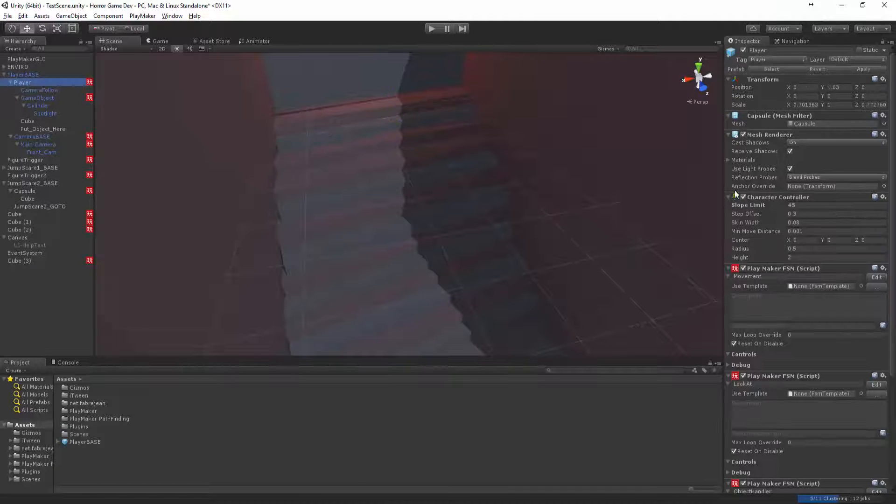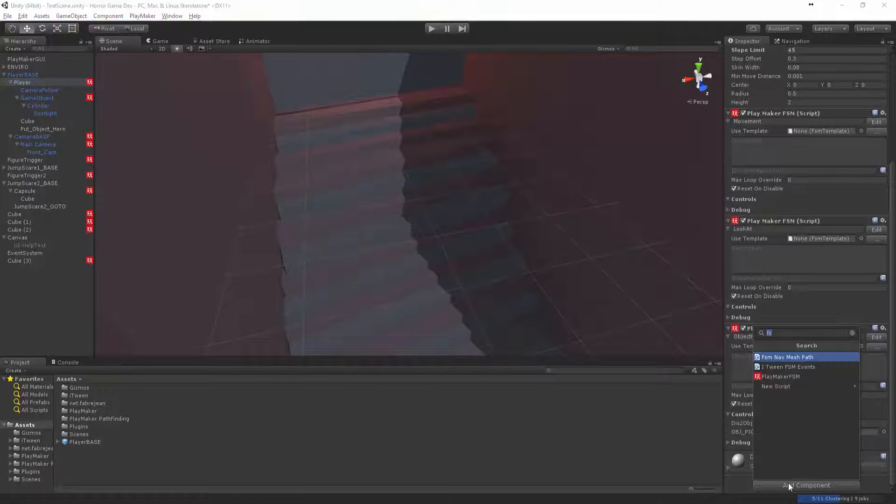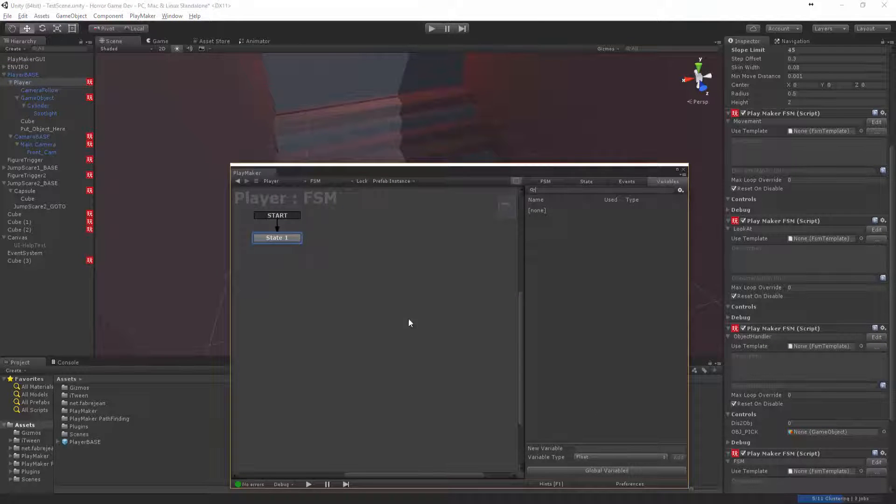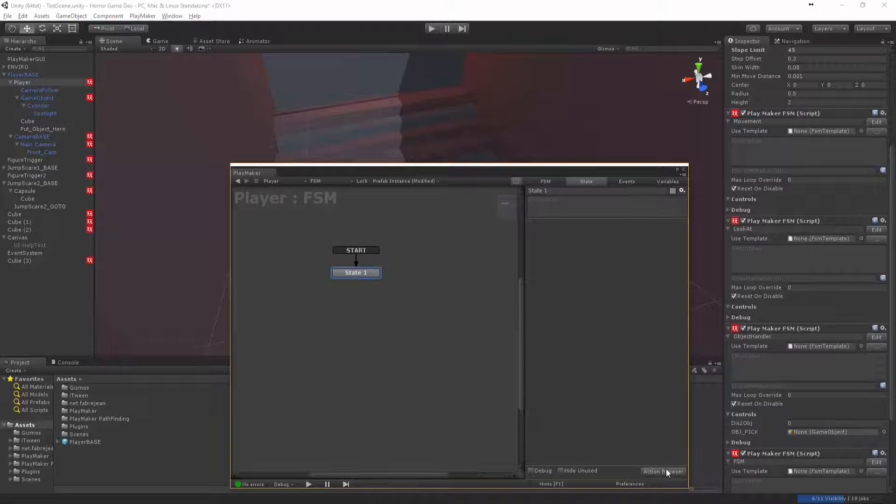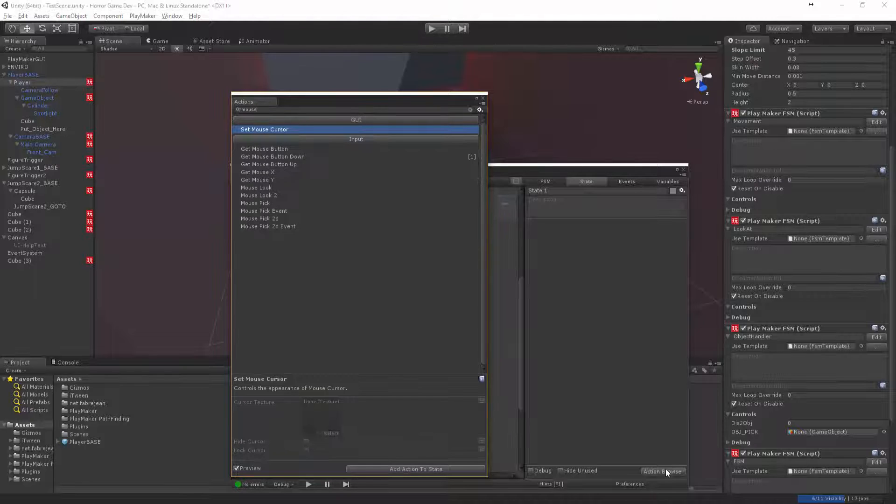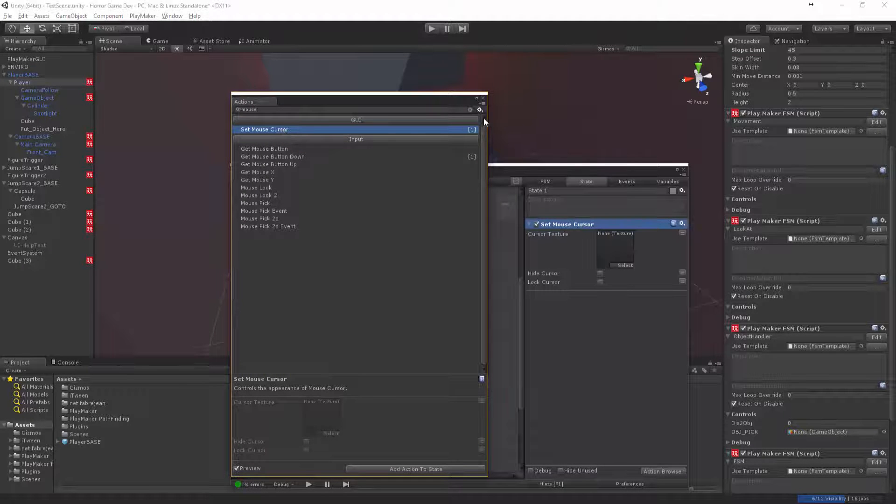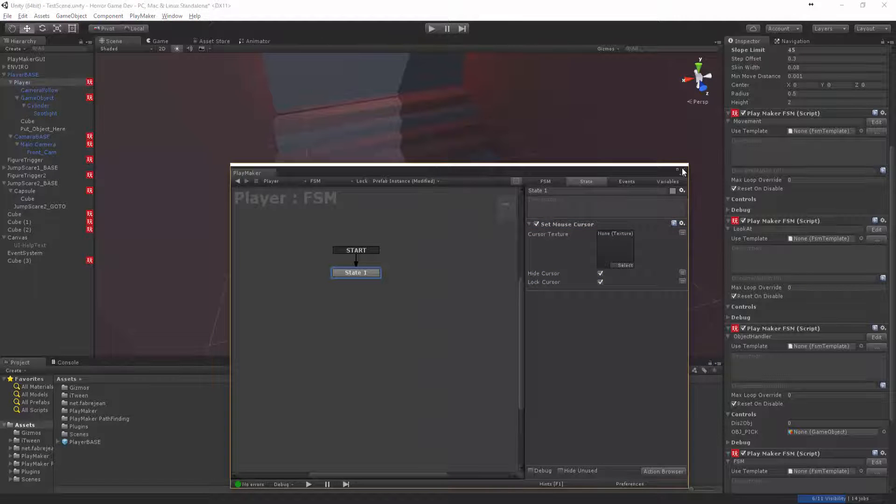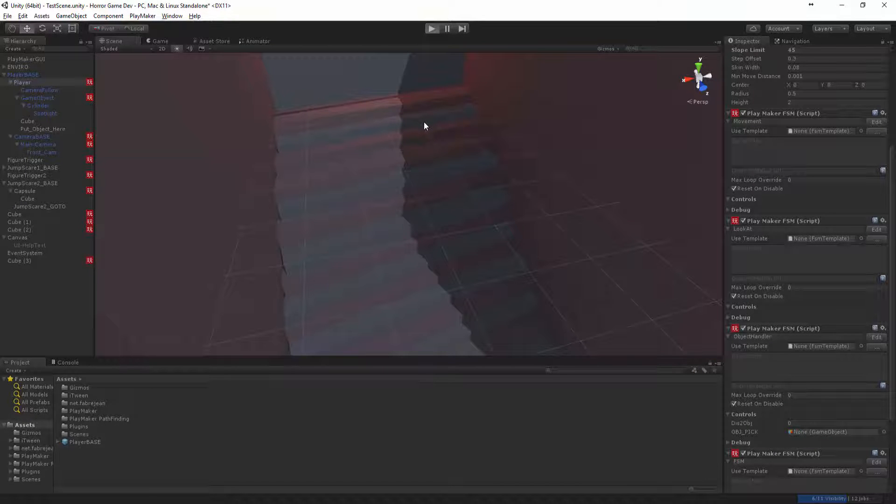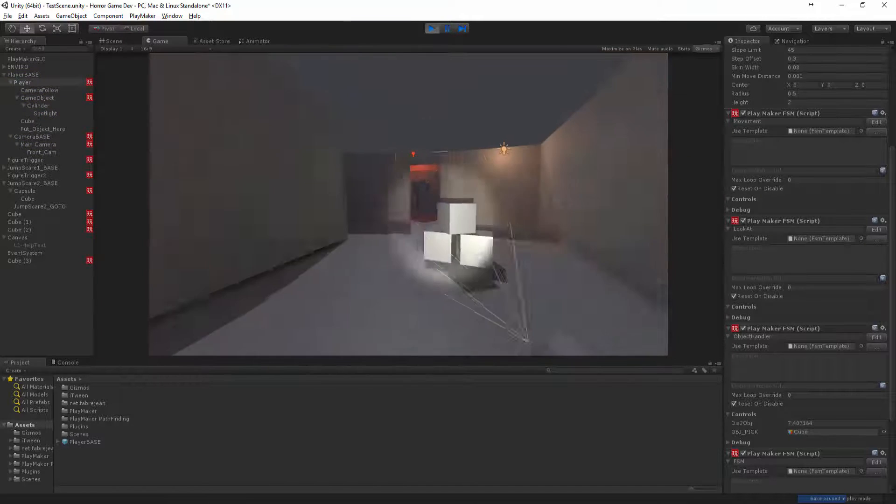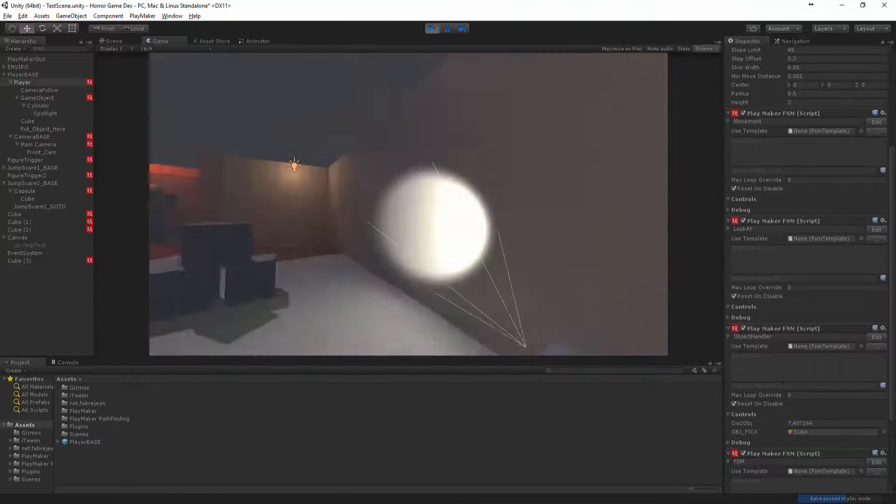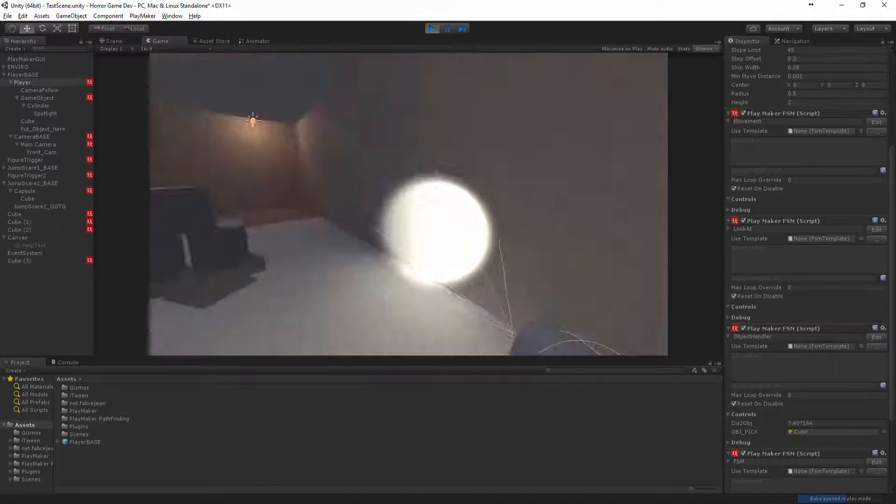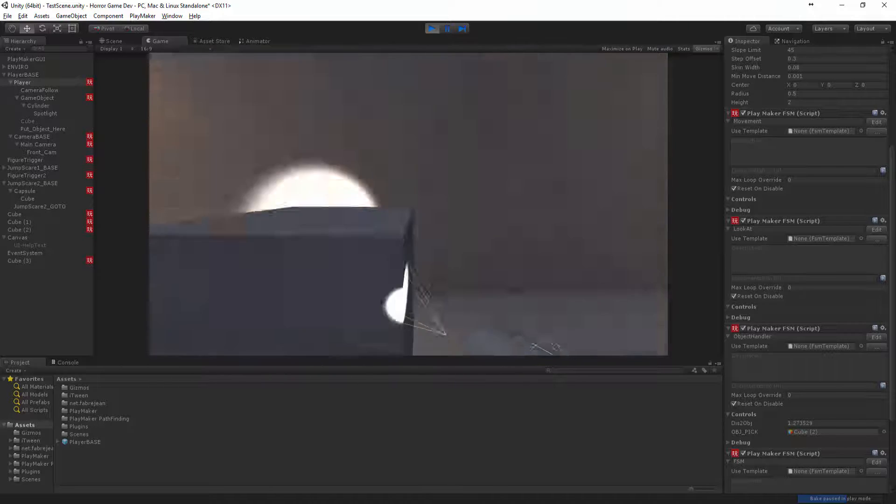But firstly let me just show you how to lock the mouse cursor. So let's just quickly create new FSM and let's say mouse, and set mouse cursor. Let's hide the cursor and lock the cursor. So then you press play. Voila. Now your mouse doesn't go off the screen and you don't have to worry about it. So how excellent is that? So now you can actually play properly.